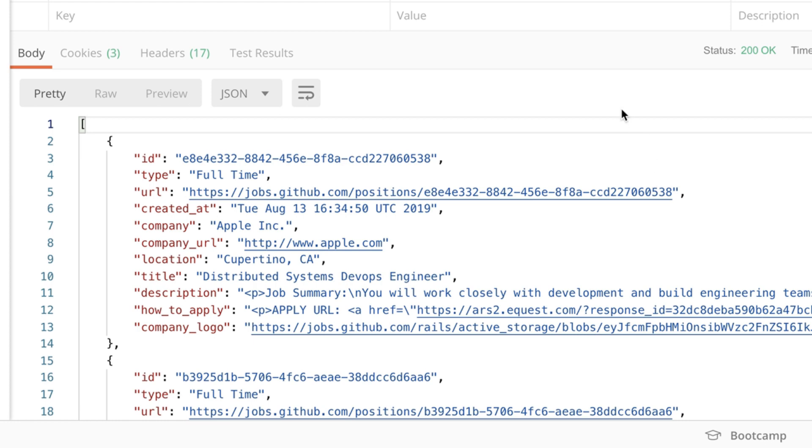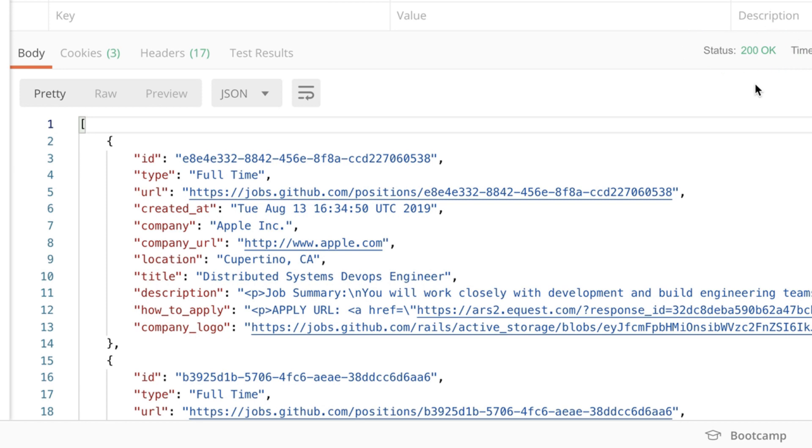Additionally what I want you to notice is the status of the response. 200 means that the response was successful. So the server understood what we requested and by answering with a 200 indicates that everything is okay.